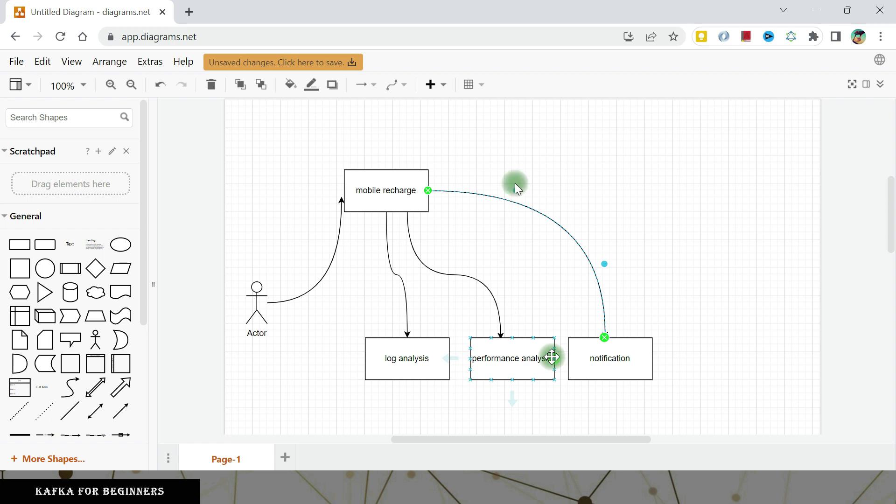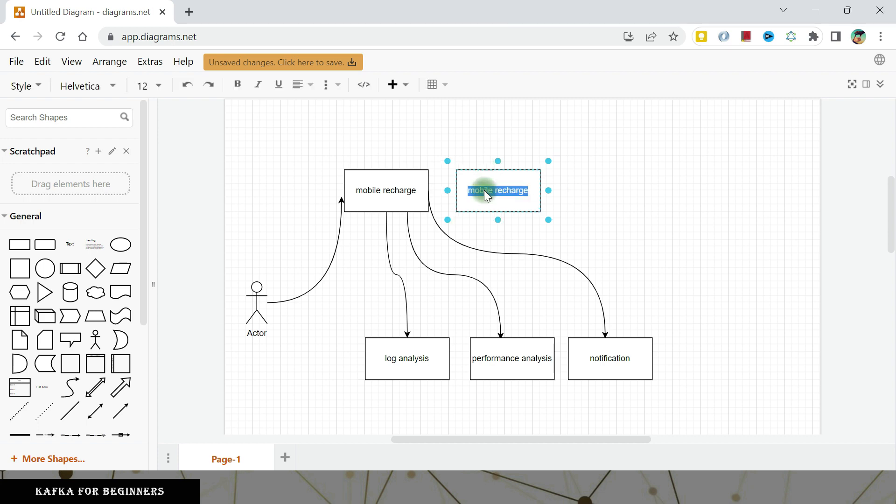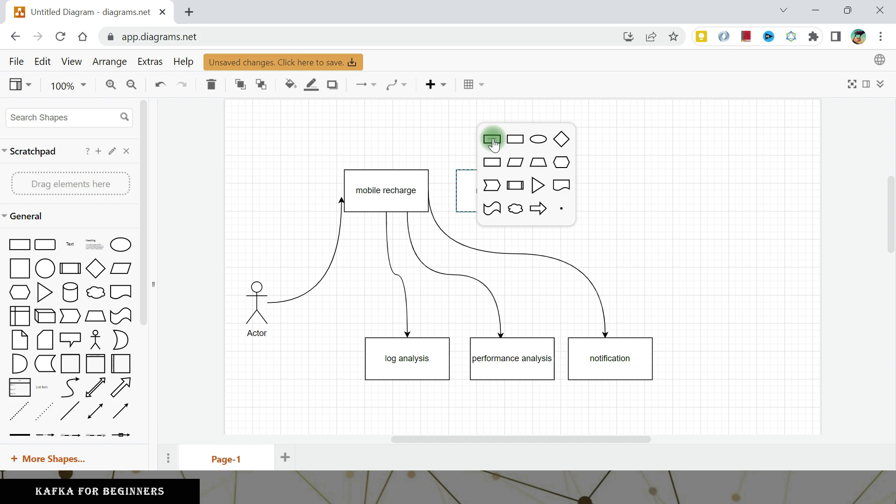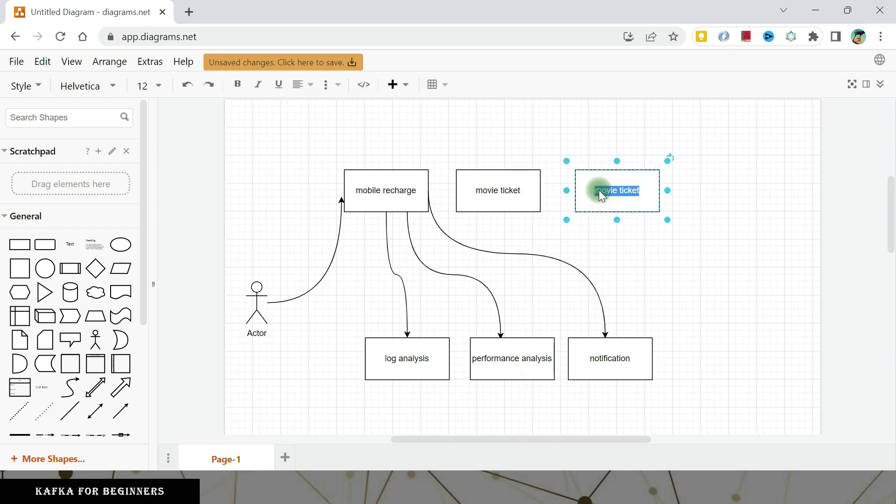There can be more functionalities as well, but let's stick to this as of now. So let's say our business of mobile recharge flourished and we want to expand our business. We explored more areas and now we want to go to the ticket booking. In the ticket booking, I want to start with the movie ticket. At the same time, maybe in the future I started to think of more business and I started doing the bus ticket and train ticket.